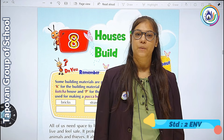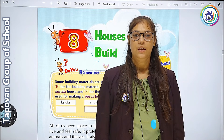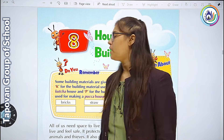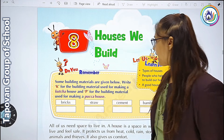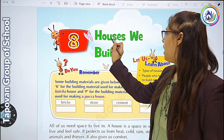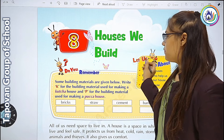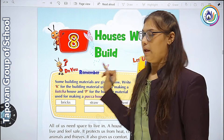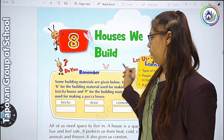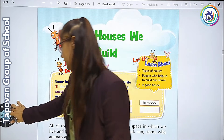Hello students, welcome to Tappo 1 group of school. My name is Chaudhary Swetha. Standard second, chapter 1 - Houses We Build. यह 'Houses We Build' chapter आज हम देखेंगे, उसको मैं आज आपको explain करूँगी. Start करते हैं.